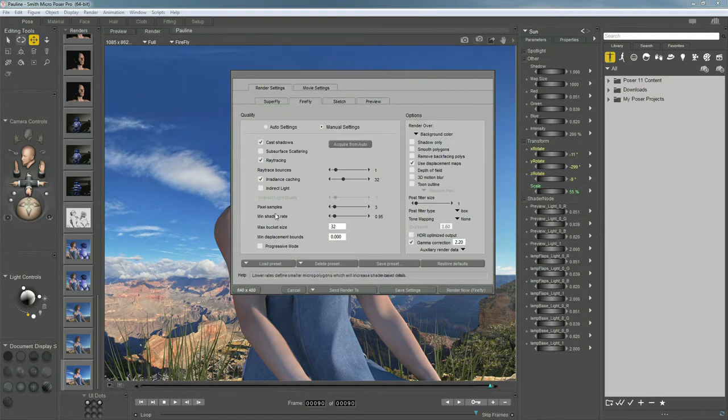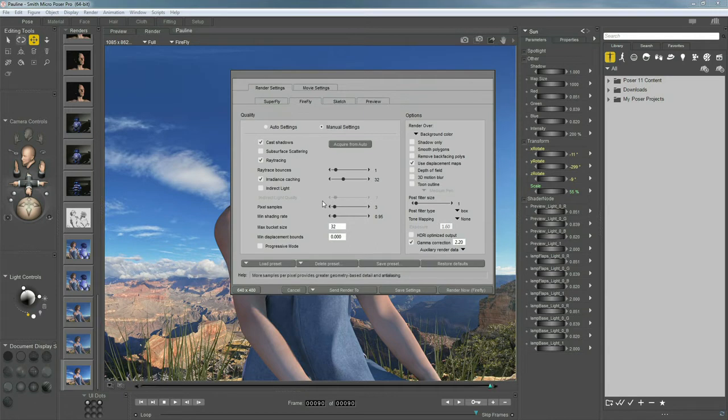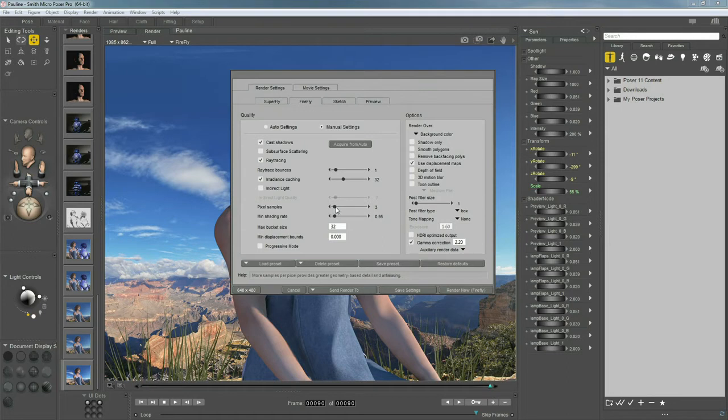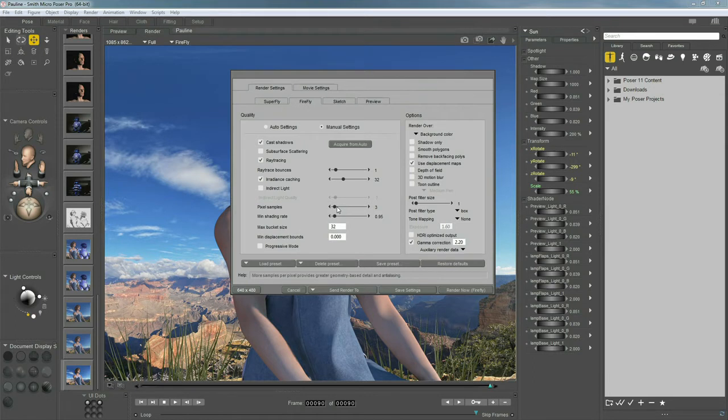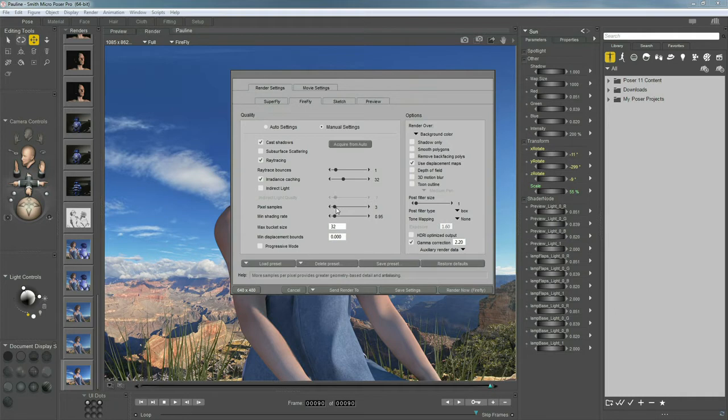So, when you're running into quality issues, it's more than likely going to come down to pixel samples or minimum shading rate. So, pixel samples has to do with geometry. And geometry problems with pixel samples don't arise that often. And for the most part, three is good. So, you don't want to raise this unless you're seeing problems. Because what can happen is you'll raise this number and it doesn't even do you any good in the render. All it does is raise the render time. So, only make adjustments if they're actually impacting your scene. In this particular scene, this did not help at all.